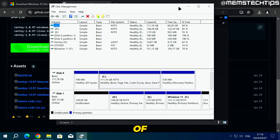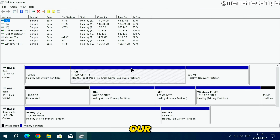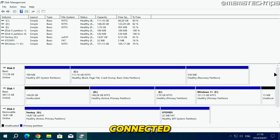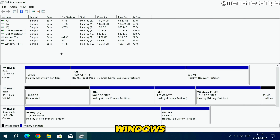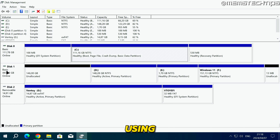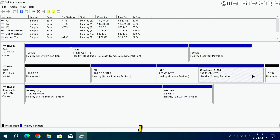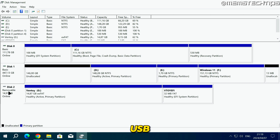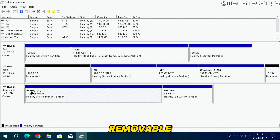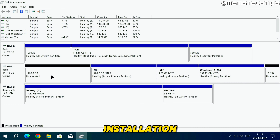In Disk Management you can see all of the disks connected to your computer. I've got three disks: Disk 0 is where I currently have Windows installed and it's 120 gigs; Disk 1 has multiple partitions and that's where I want to install Windows; and then I have the removable USB flash drive labeled Ventoy. I'll leave all drives connected and install Windows on Disk 1 during the installation process.